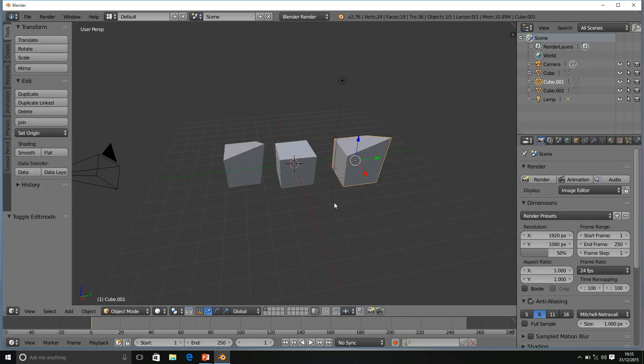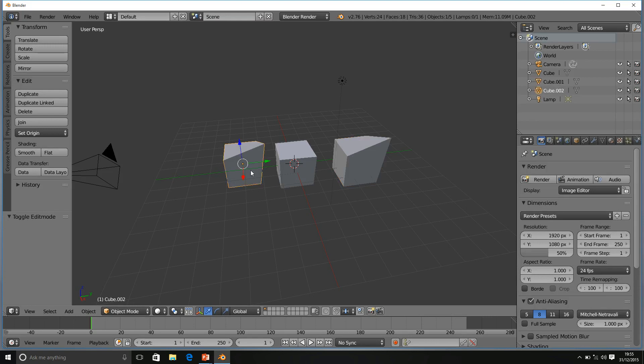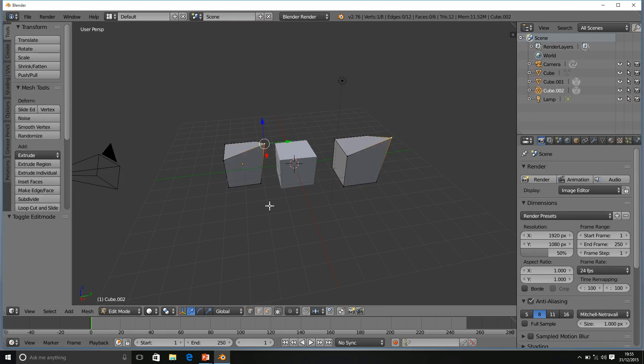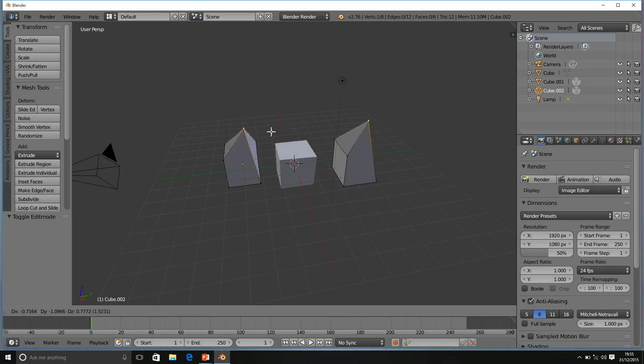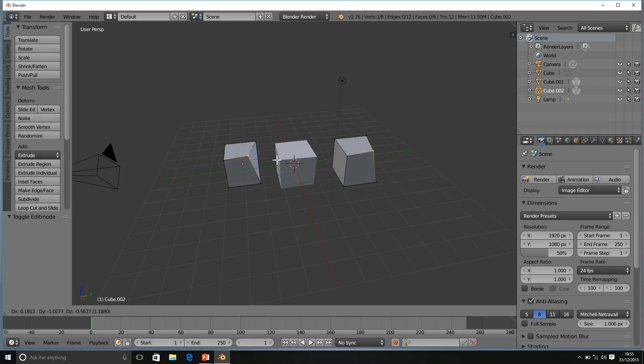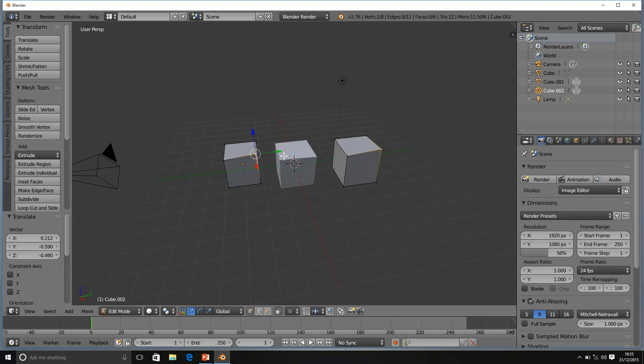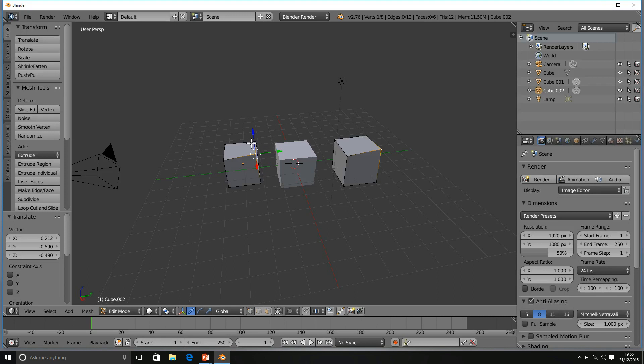We're going to come out of that. And let's see if the same occurs with the linked duplicate. Select the linked duplicate, press tab, and we can see the same applies. So, these two objects, although they are different objects in the outliner, when we're in Edit Mode, they remain the same in terms that we can edit them simultaneously.